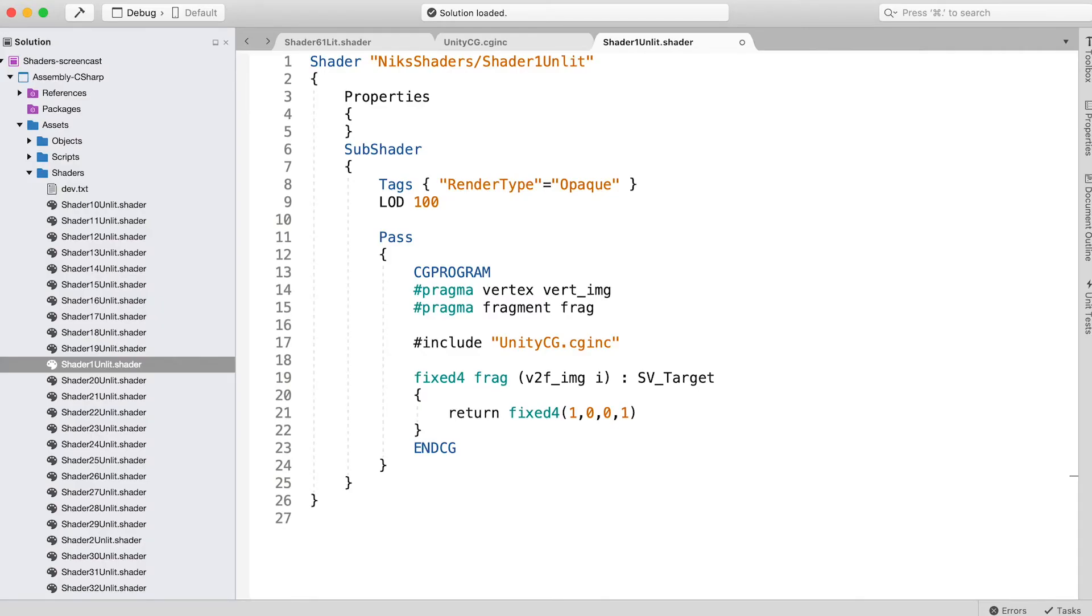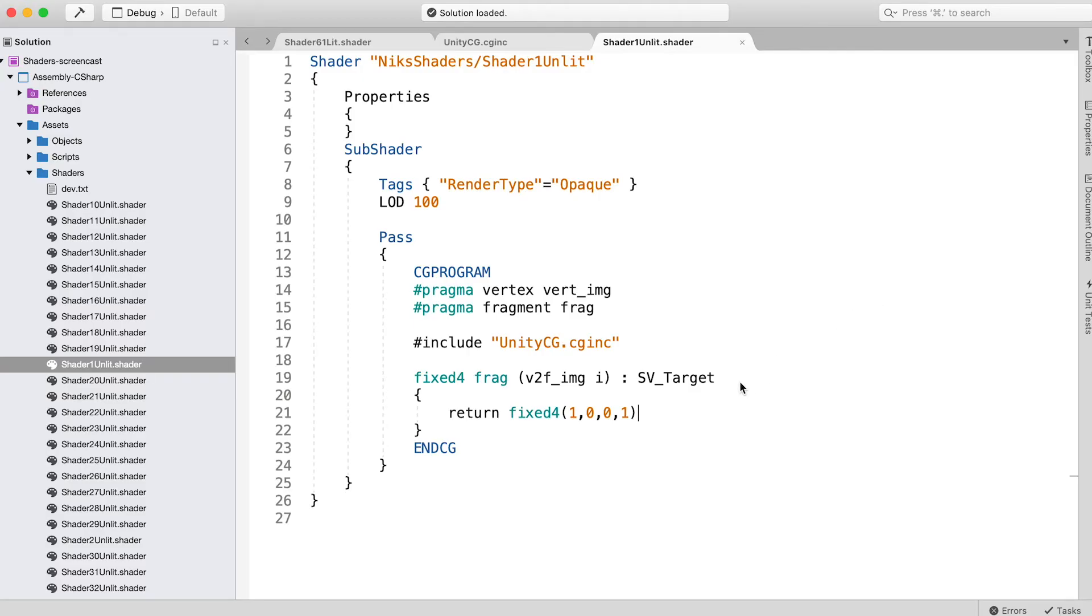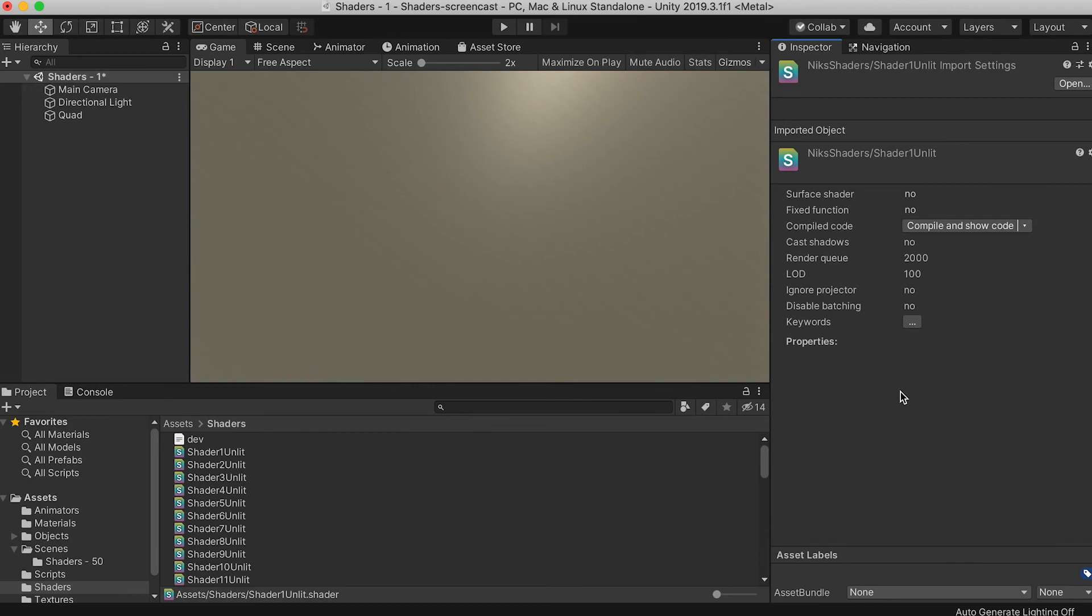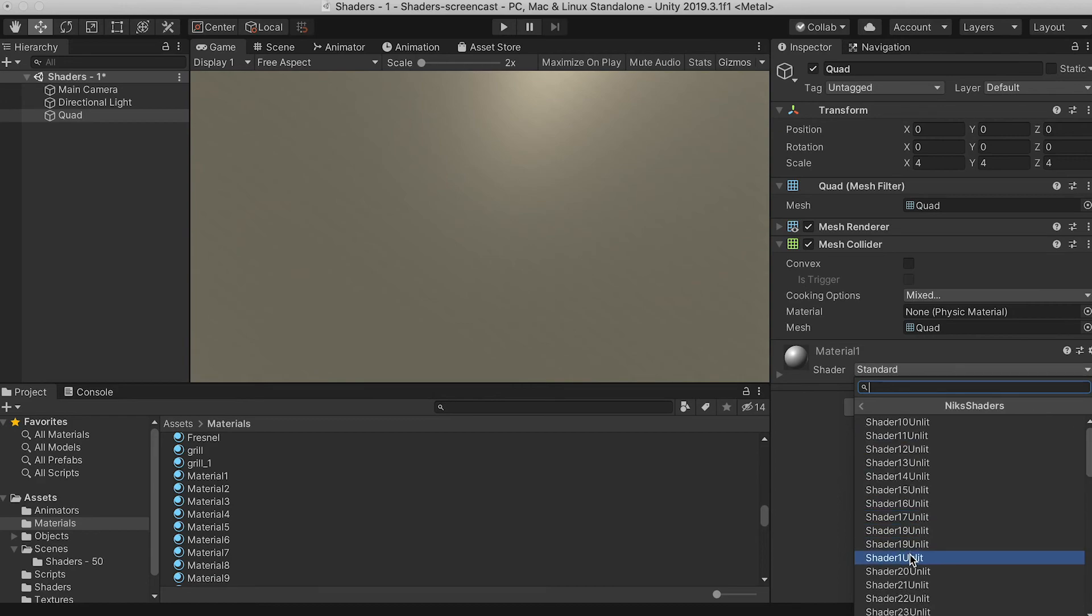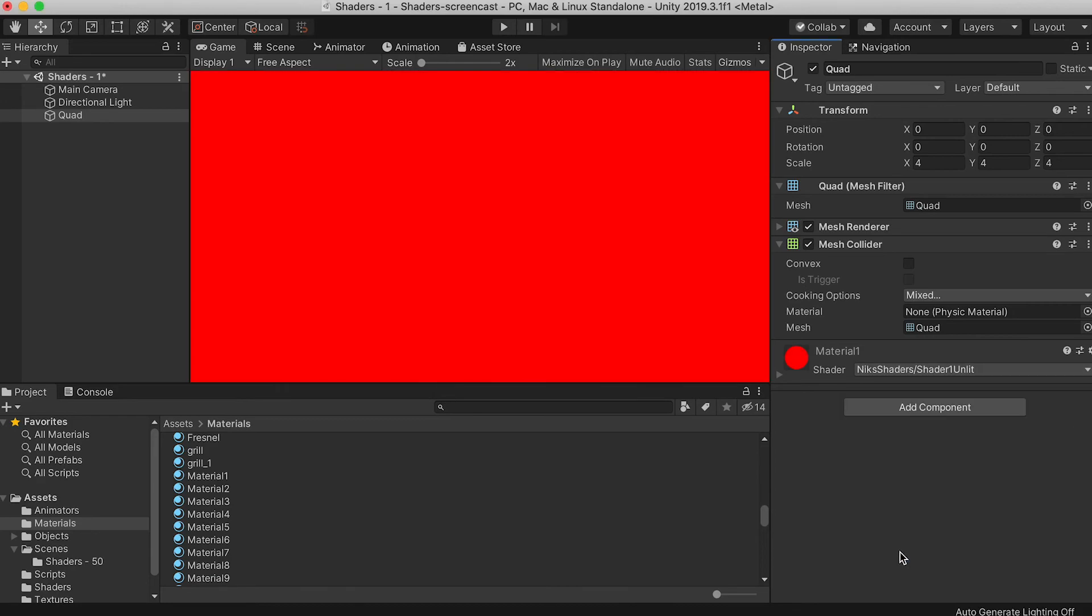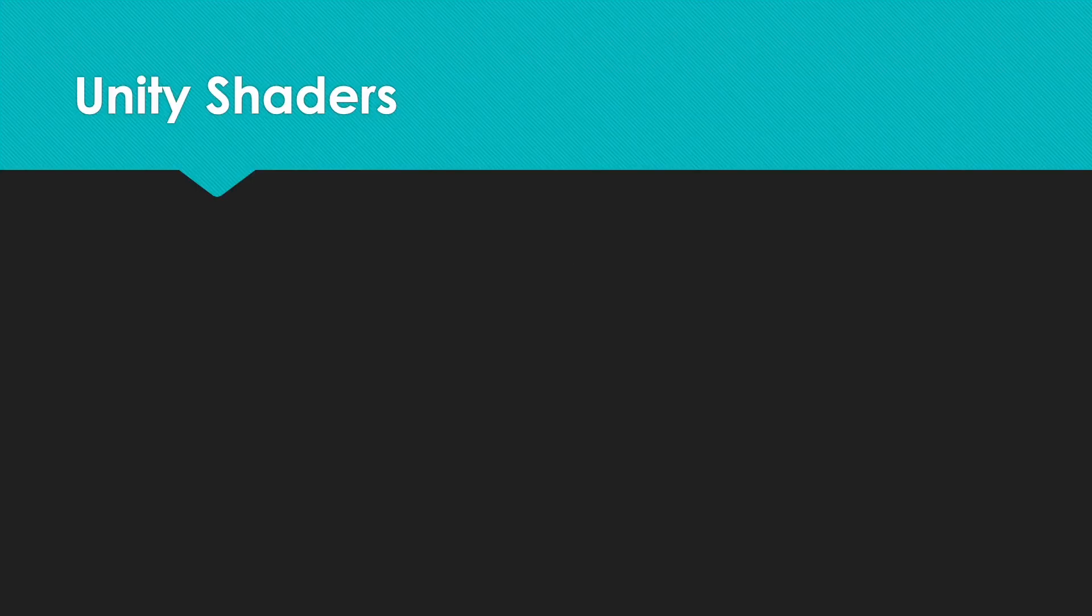Now switch back to Unity and check that the shader is compiled correctly. Unity shows any errors in the code, and by double-clicking them you return to Visual Studio, able to sort out the error. Assuming there are no errors, it only remains to set the shader for Material1 to Shader1Unlit. Now you have a red screen. Big deal, you might think, but let's take baby steps.